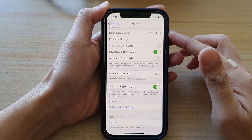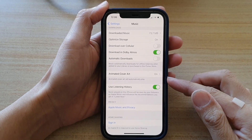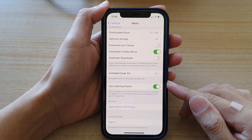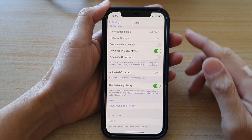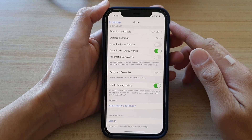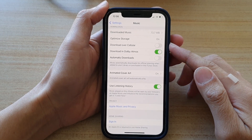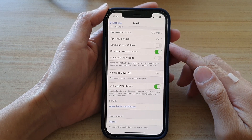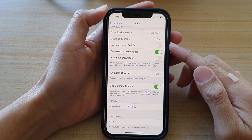How to enable or disable Use Listening History in the Music app on the iPhone 12 or iPhone 12 Pro.